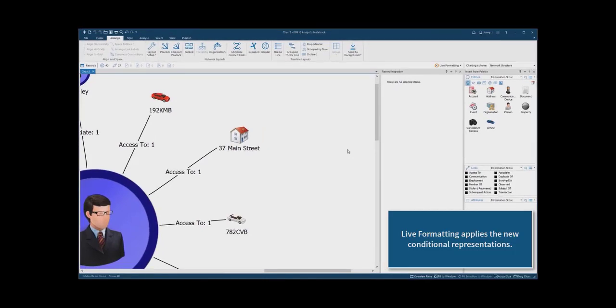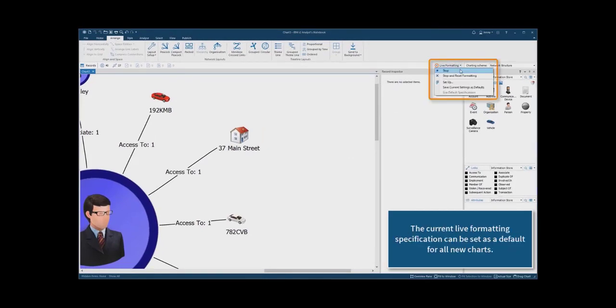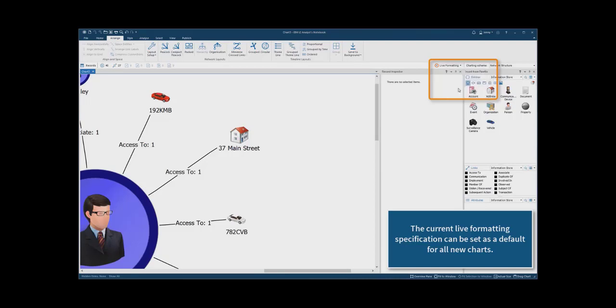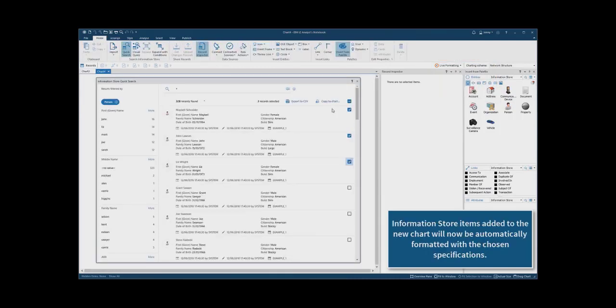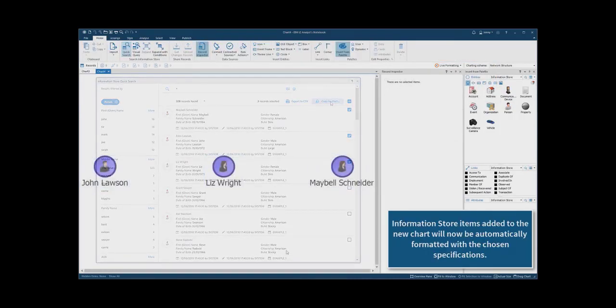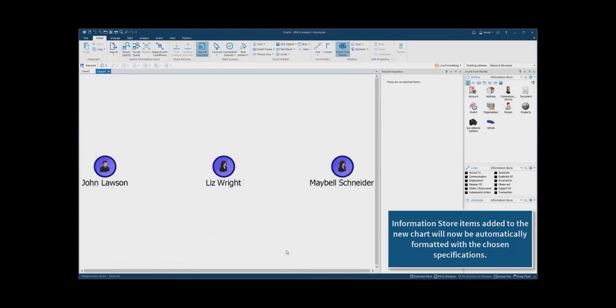The user can choose to set the current live format specification to be the default for all new charts. Information store items added to the new chart will now be automatically formatted with the chosen specifications.